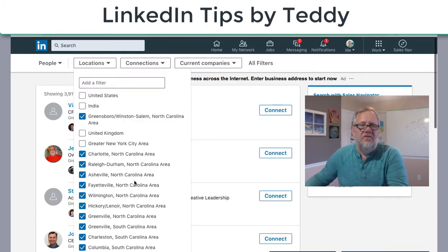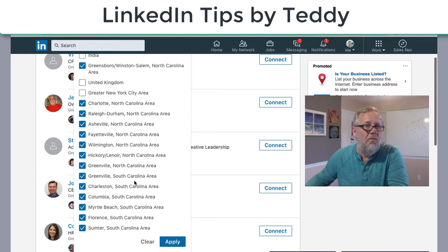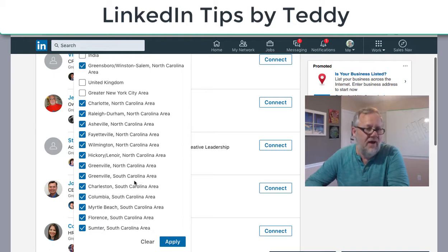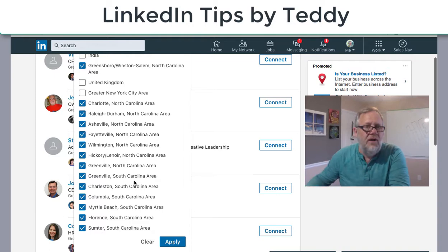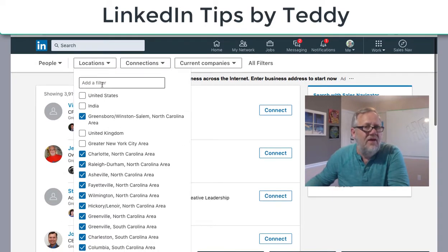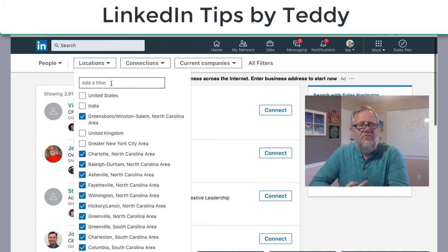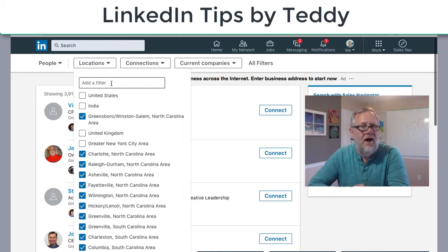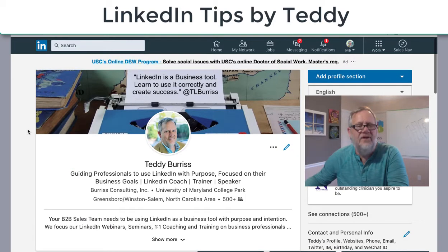I think those are all the primary regions in North Carolina and South Carolina — I hope I'm not missing any. So what I'm showing you here is two things: one, it's really easy to add another region in a state just by clicking in the add-a-filter box and selecting the next region. The second thing I'm showing you is the importance of choosing a region when building your LinkedIn profile, because it makes you inclusive in those kinds of searches. I'm Teddy Burris, your LinkedIn coach and trainer — I hope that was helpful.